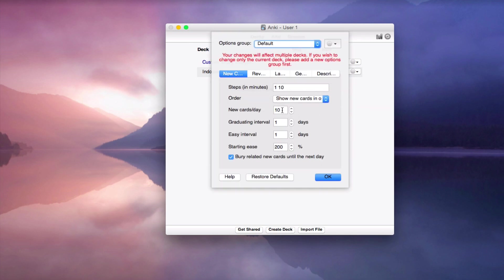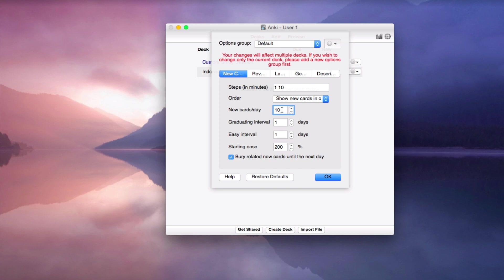Then here you can set the number of cards that you can study per day. We recommend to start with 10 new cards per day. You will see that in the beginning it's quite easy, but over time the words will accumulate, the words that you need to revise will accumulate, and then it gets actually pretty tricky.